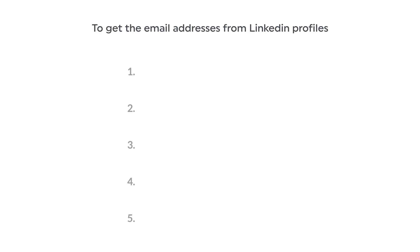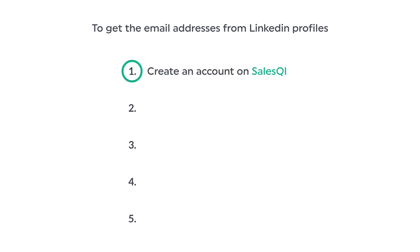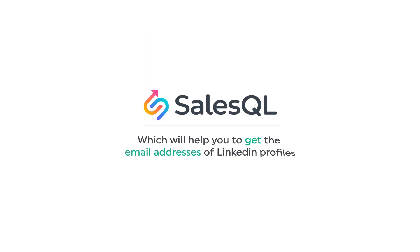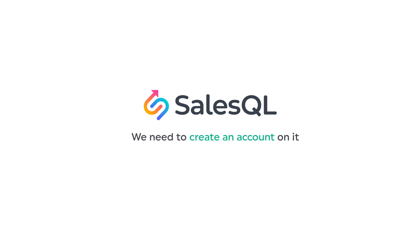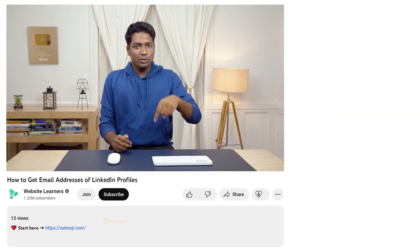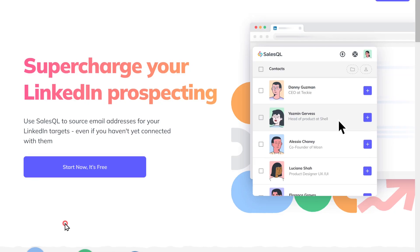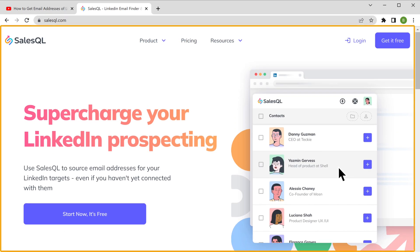Now to get the email addresses from LinkedIn profiles, we are going to do five steps. The first step is to create an account on SalesQL. This is the tool which will help you get the email addresses of LinkedIn profiles. So to use this tool, we need to create an account. To create your account on SalesQL, just click the link below this video and it'll take you to this page.